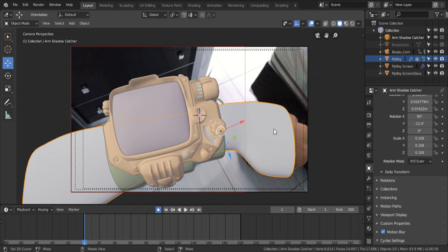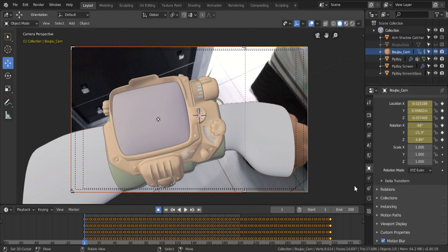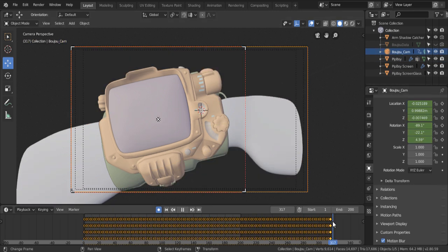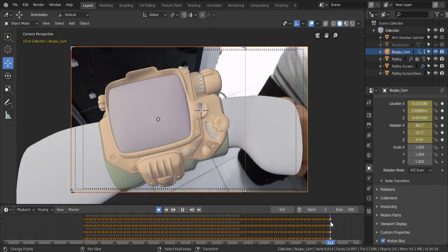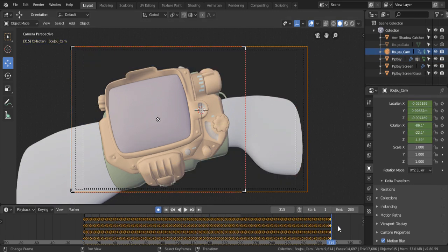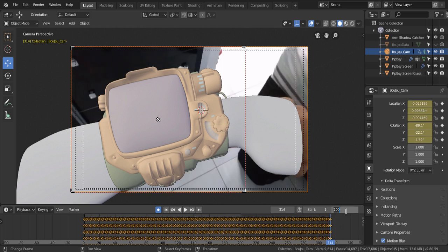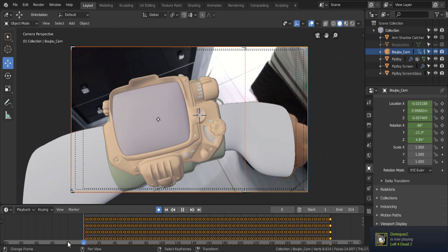Select the camera, and as you can see, there are lots of keyframes here. Move the pointer to the last keyframe, and see its number. In my case, it's 314. So change the end frame to that. Now Blender will render the whole footage.